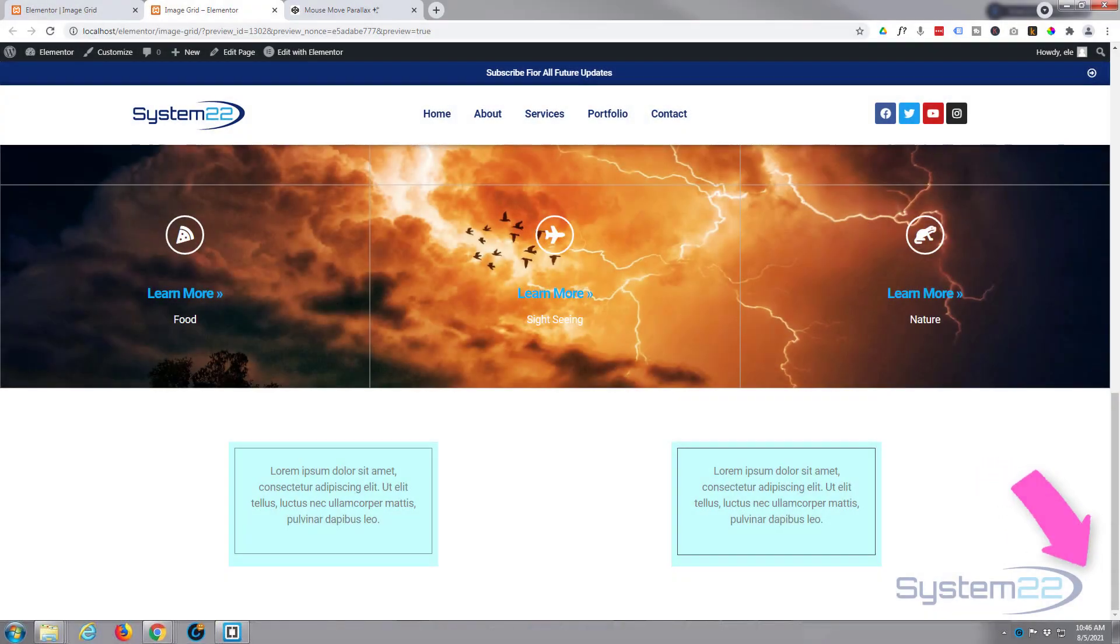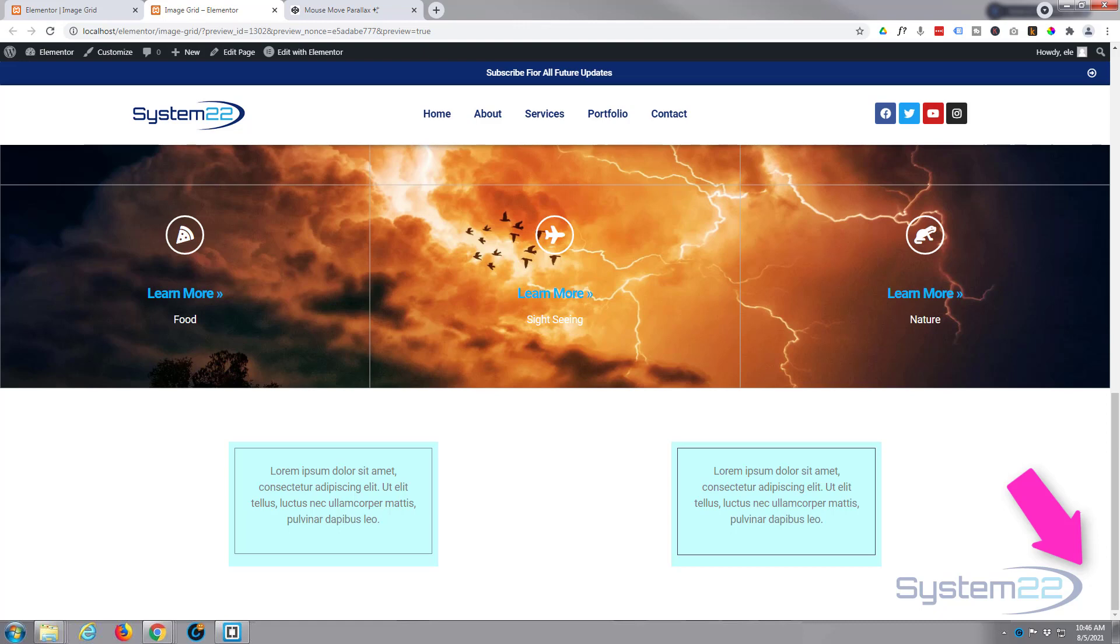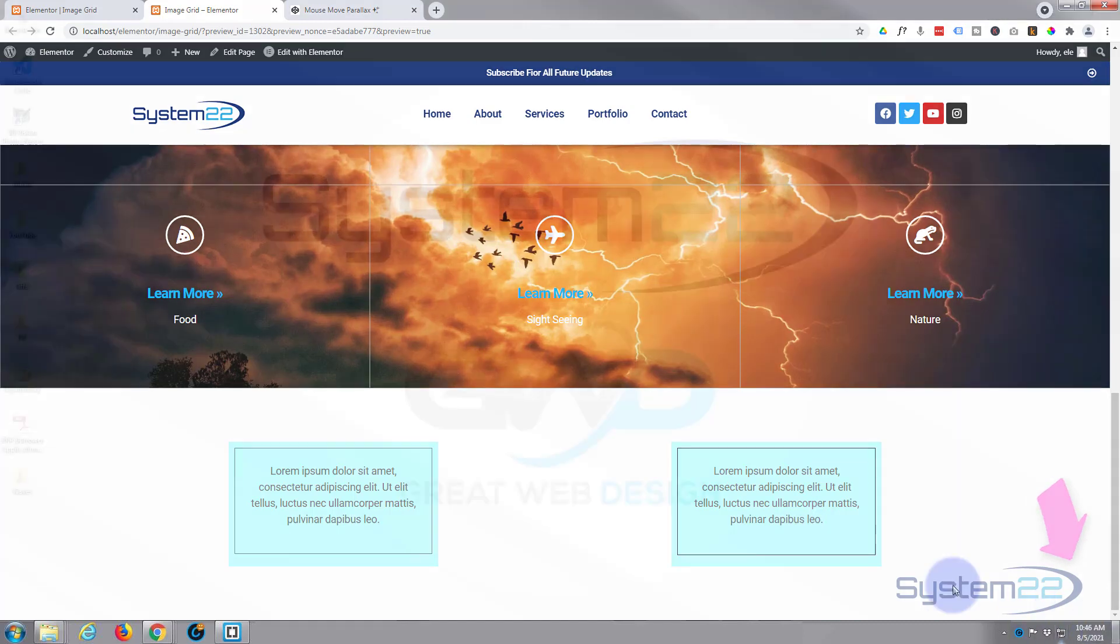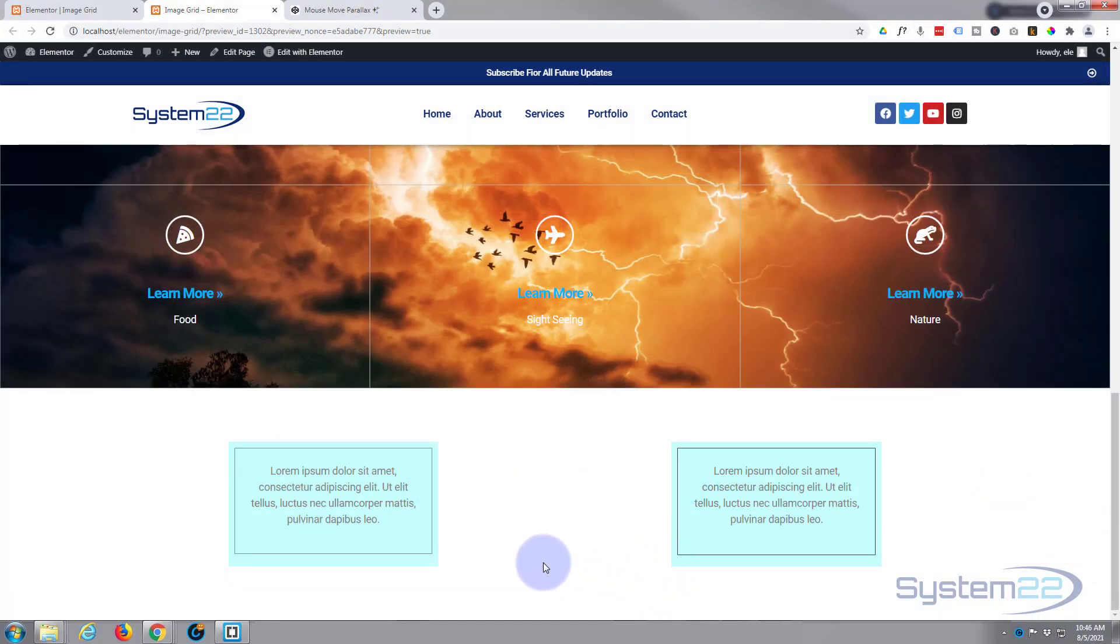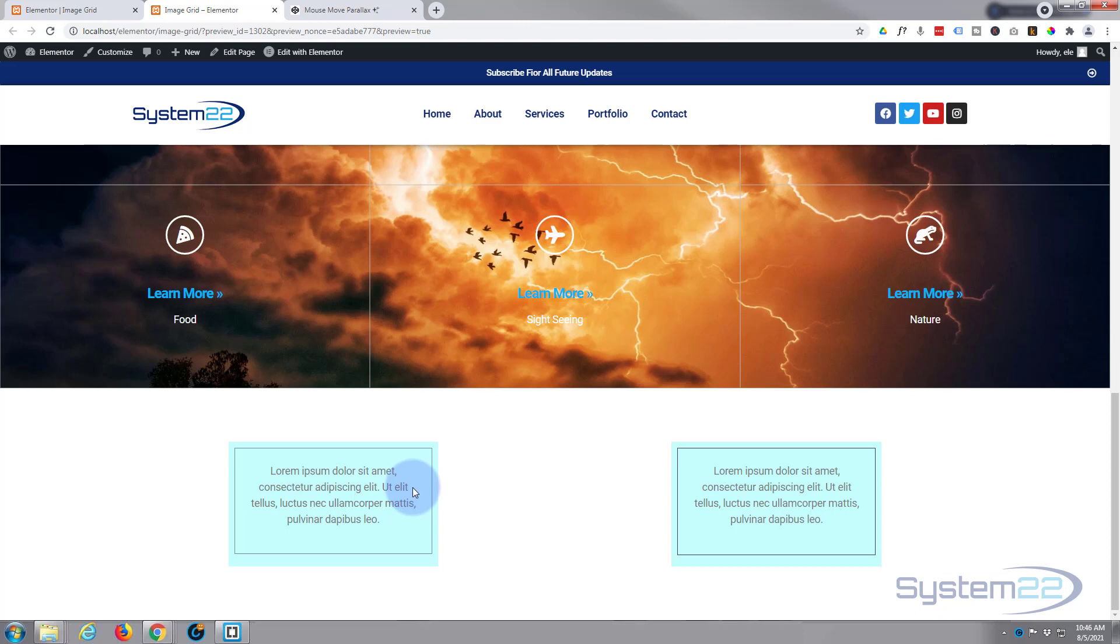Hi guys and welcome to another Elementor video. This is Jamie from System 22 and Web Design and Tech Tips. We had a question on one of our Elementor videos asking how can we have an inset border. I've got two examples here and I've done them differently - one I've coded it in and one I've just used the features that are available with Elementor.